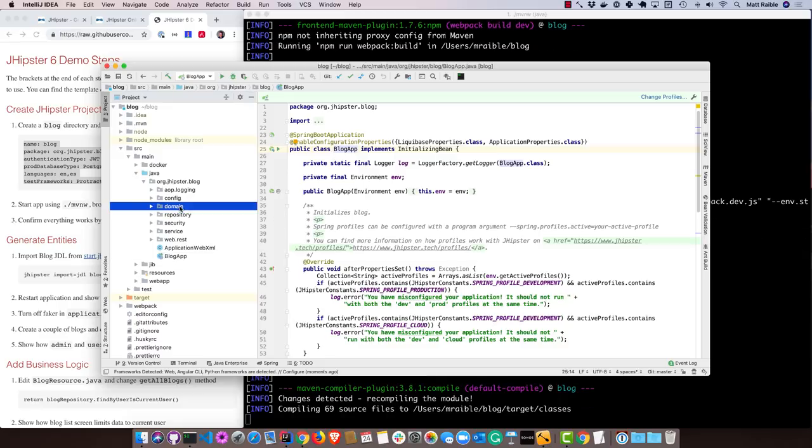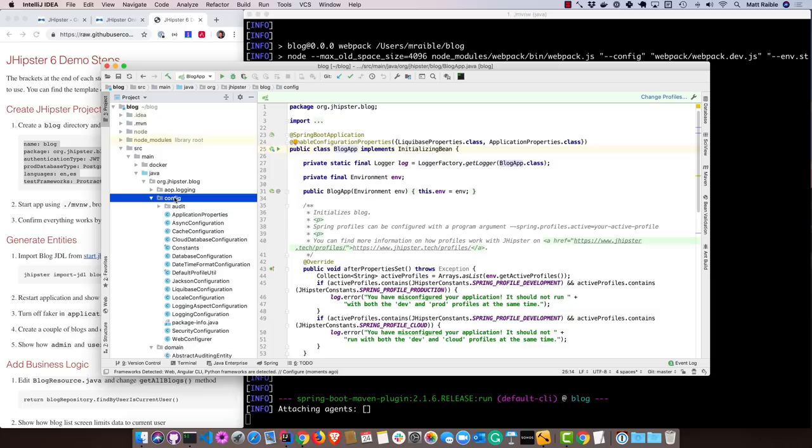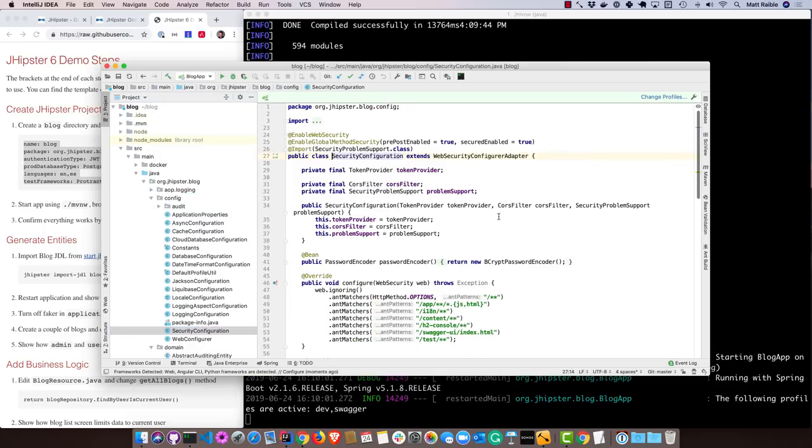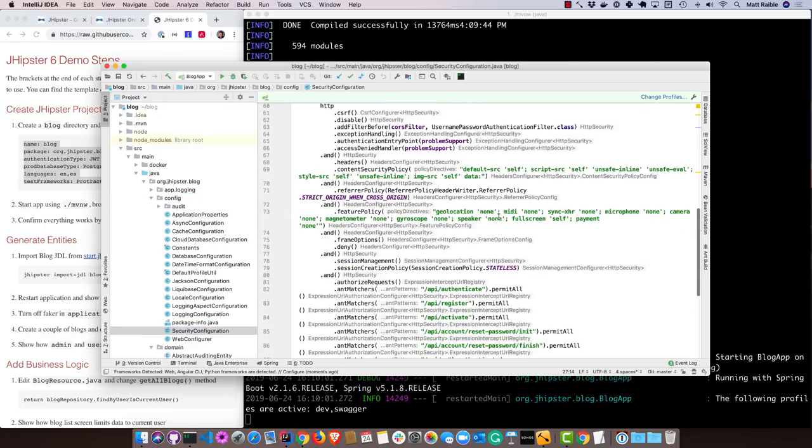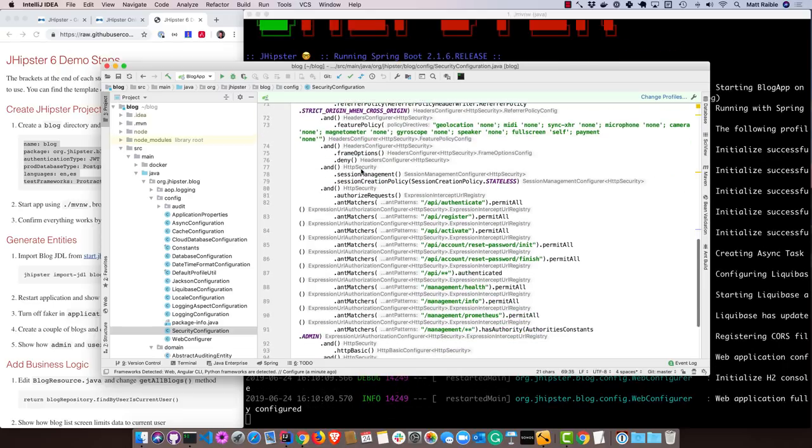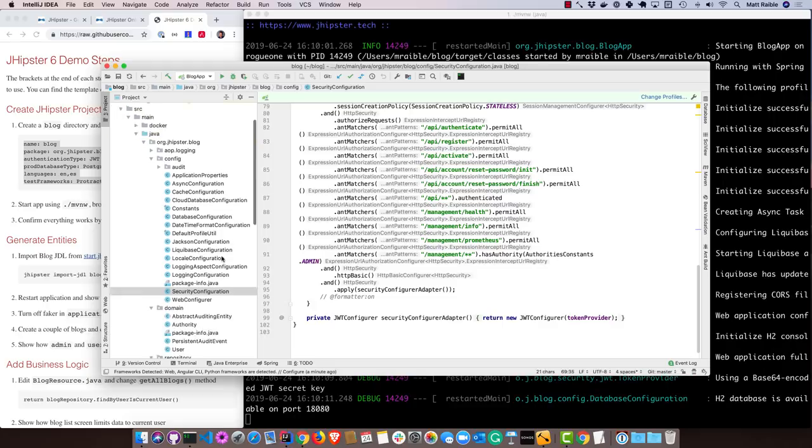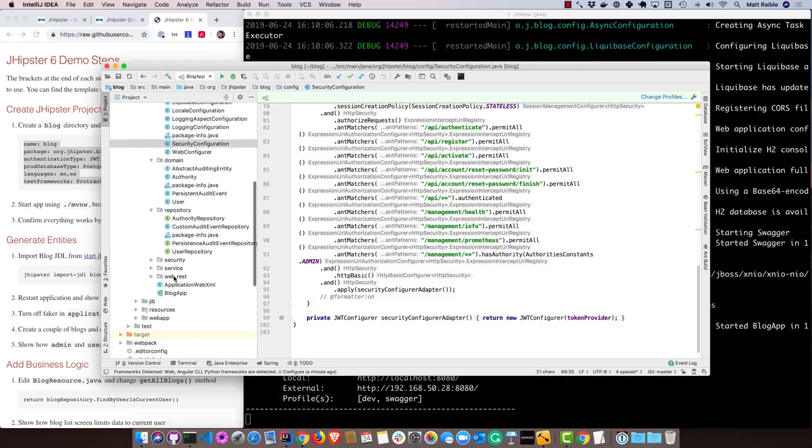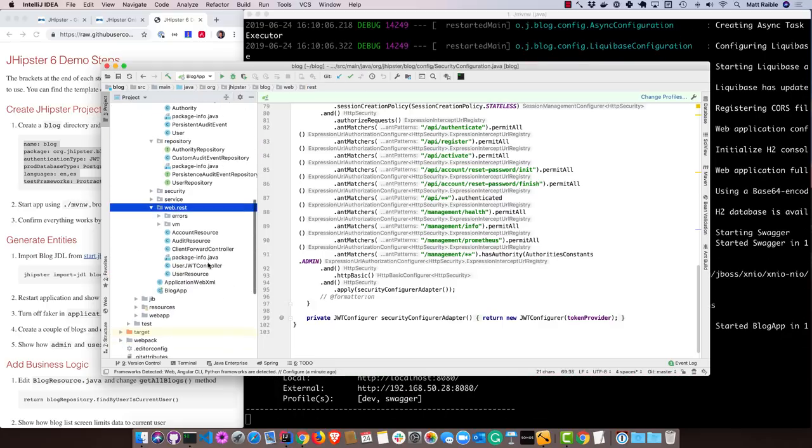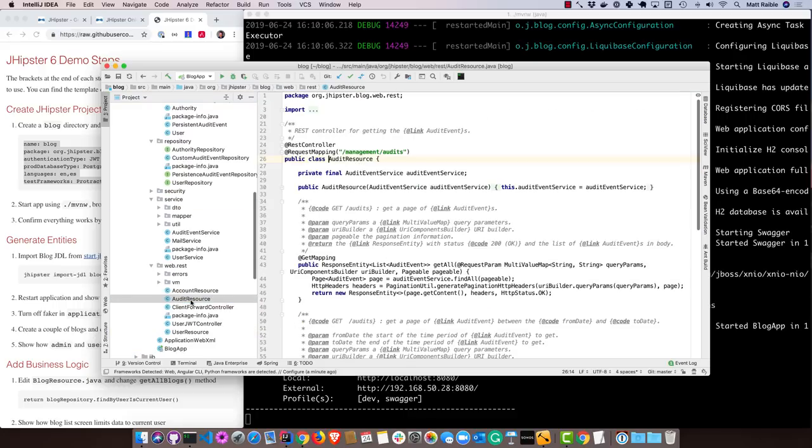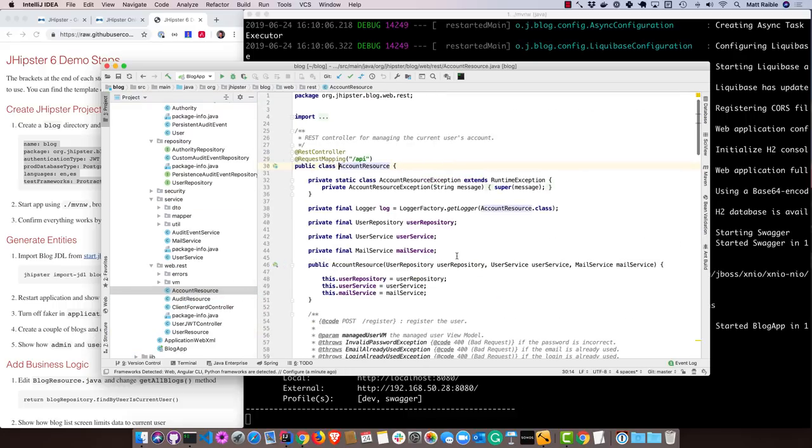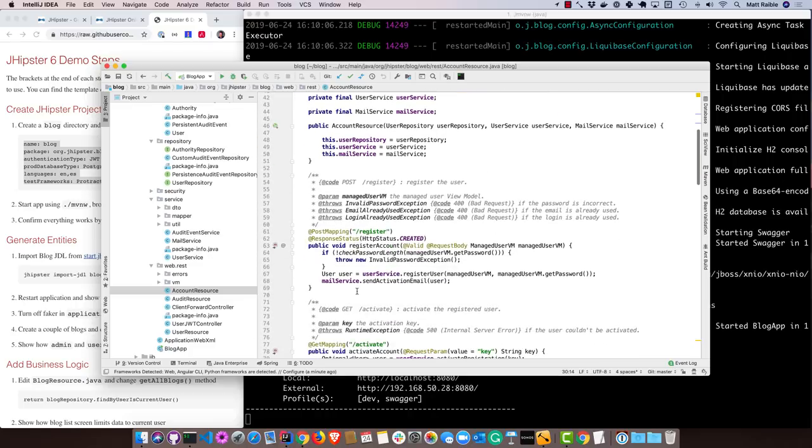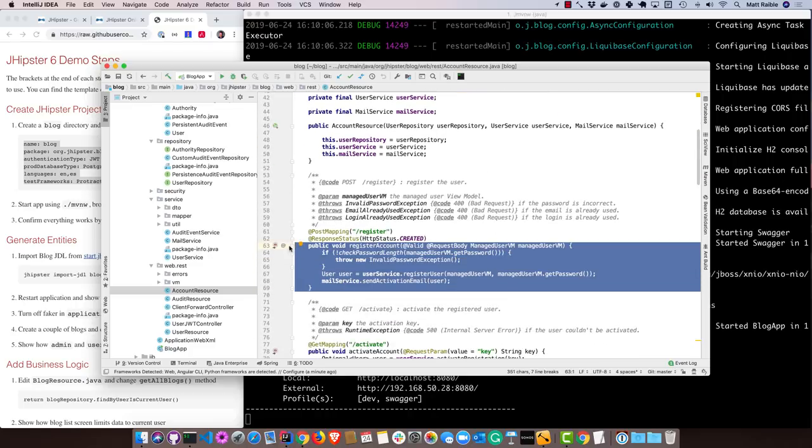As far as the source directory is concerned, most things are in the Java directory. There's the main application class that you're probably familiar with if you use Spring Boot. And then the domain classes, repositories. A lot of the configuration is right here. There's the Spring Security configuration. You can see if you're familiar with Spring Security, it's got everything configured, even a content security policy for you. So it's as secure as can be out of the box. And then also all the services and REST controllers. For instance, account resource to get the user's information or to register them.